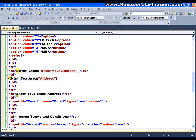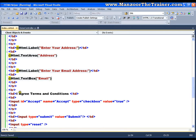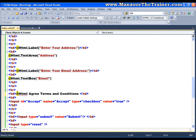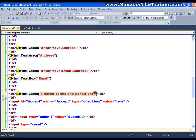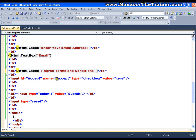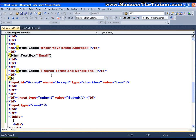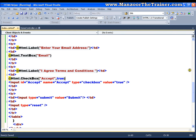For the 'I agree terms and conditions' label, I'll say @Html.Label with the text 'I agree terms and conditions'. Finally for the checkbox I have @Html.CheckBox with the name 'accept'. I can also pass a second parameter of true so that the checkbox is checked by default. I'll remove the original checkbox.